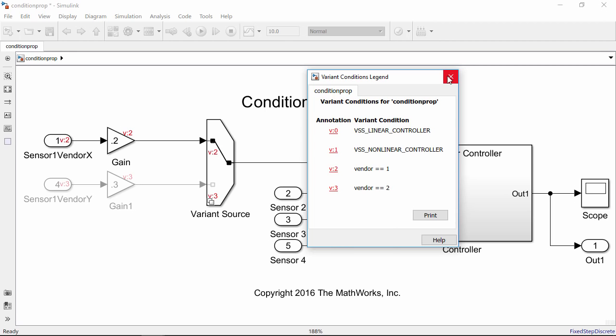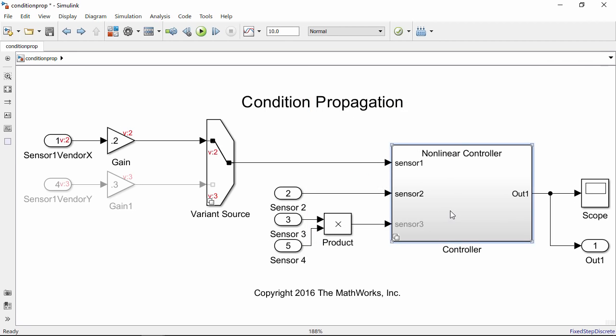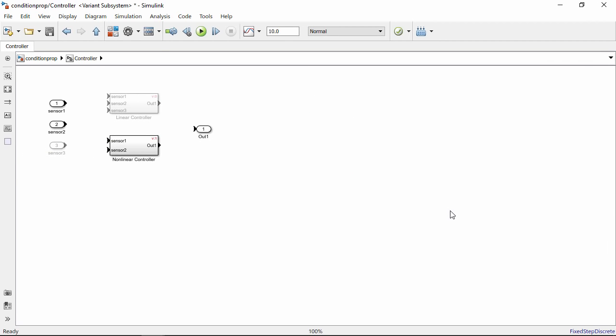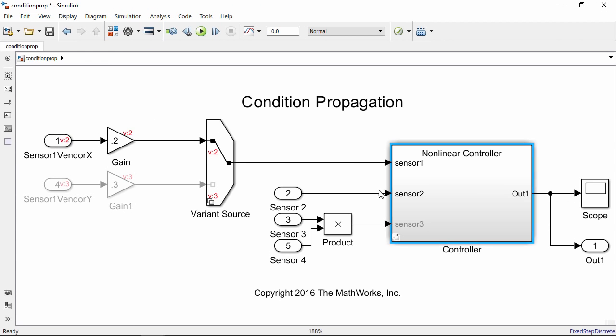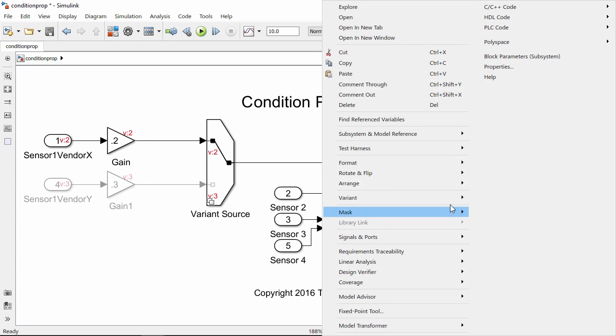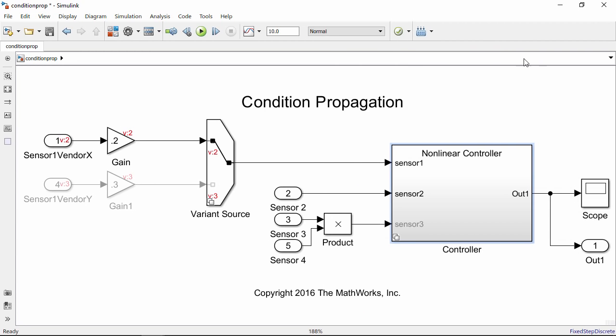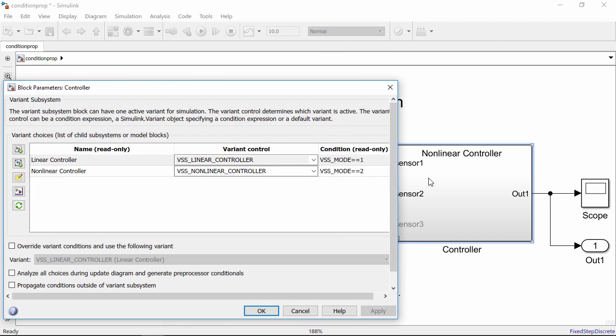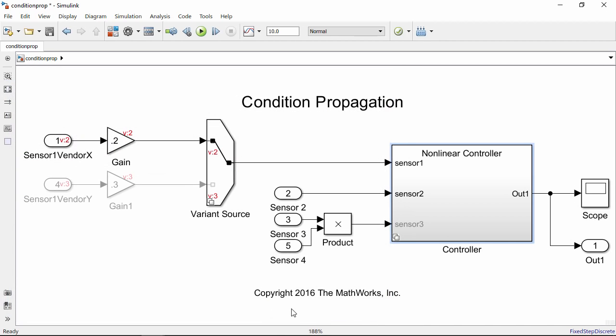Condition Propagation is not being done right now outside the variant subsystem. However, we can change that by going to the Block Parameters and choosing to propagate conditions outside the variant subsystem. Once we choose this and compile the model, we can see that conditions are being propagated outside of the subsystem as well.